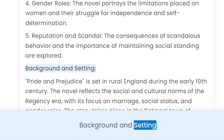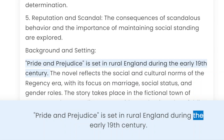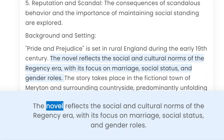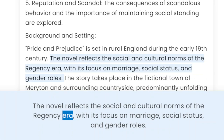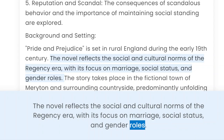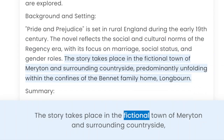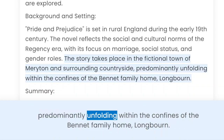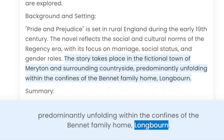Background and setting. Pride and Prejudice is set in rural England during the early 19th century. The novel reflects the social and cultural norms of the Regency era, with its focus on marriage, social status, and gender roles. The story takes place in the fictional town of Meryton and surrounding countryside, predominantly unfolding within the confines of the Bennet family home, Longbourn.